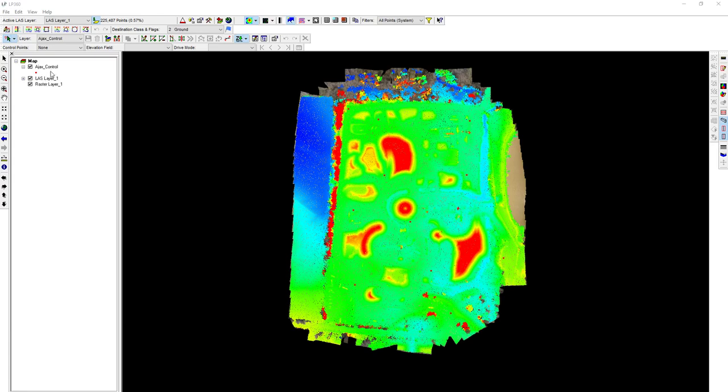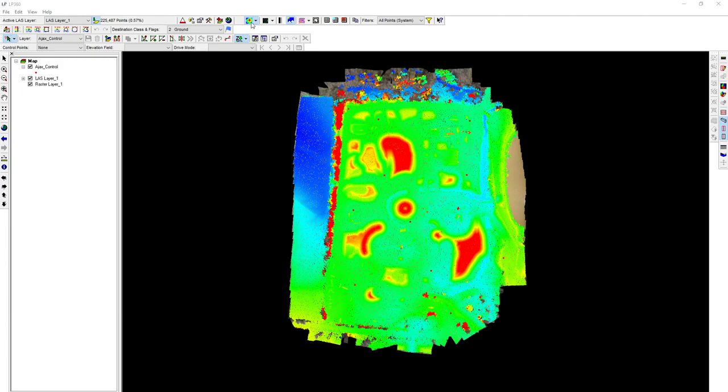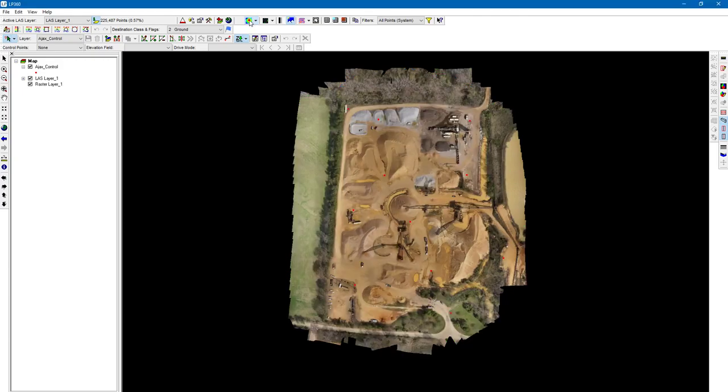I've already loaded in our control file, the LAS data set file, and the raster file.